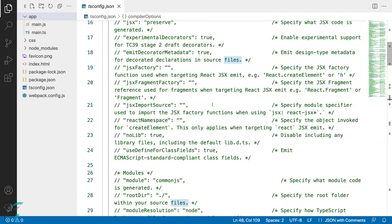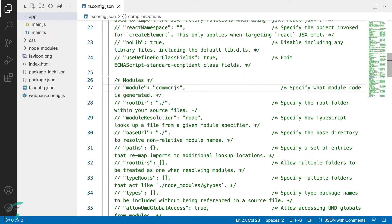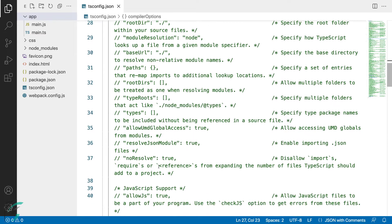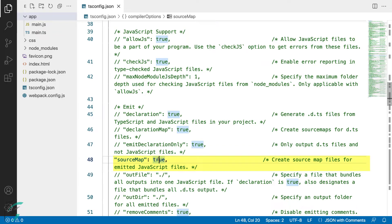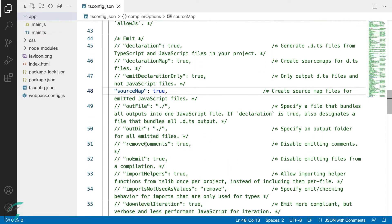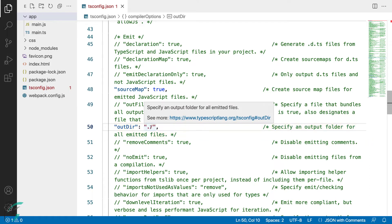Next, the compiler option module was commented out in the earlier lesson. Going further down, here we have the sourceMap option, which was enabled in the earlier lesson. Then I'll uncomment the outDir option. This specifies the output directory in which the compiler should save the compiled JavaScript file. I'll set it to a folder named js.